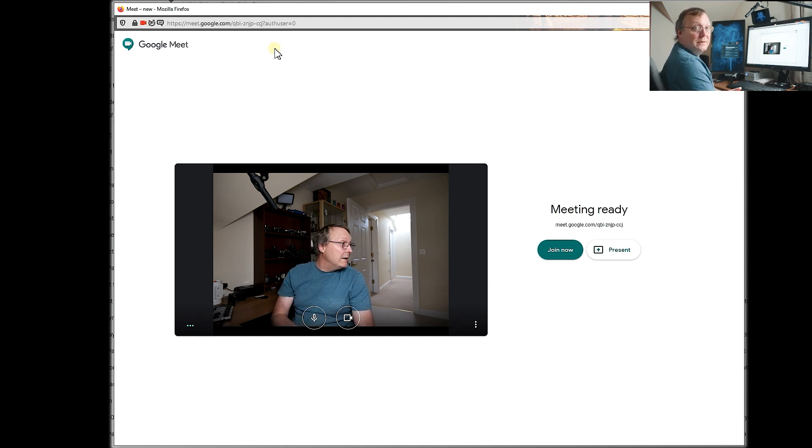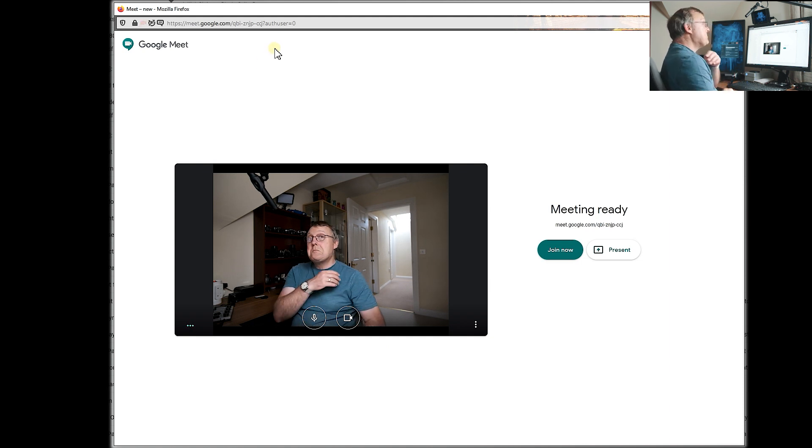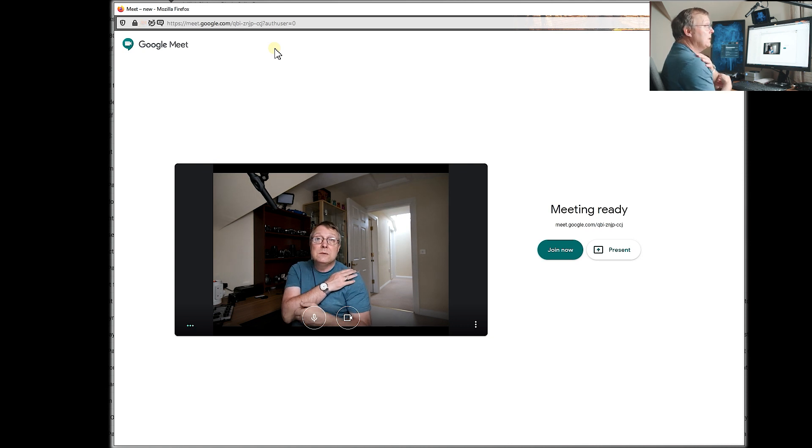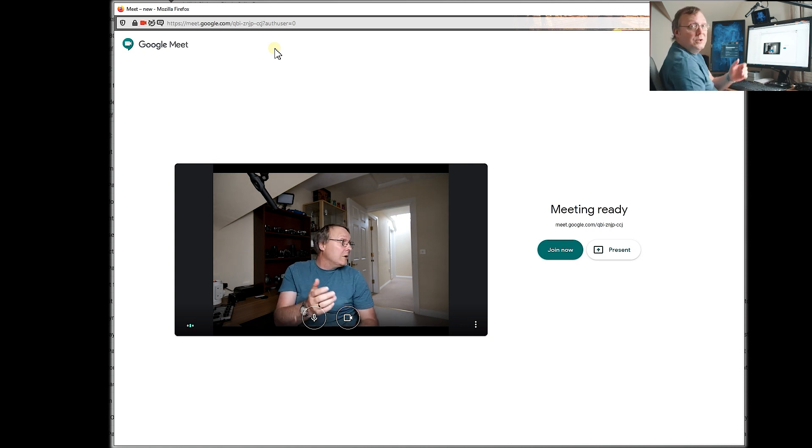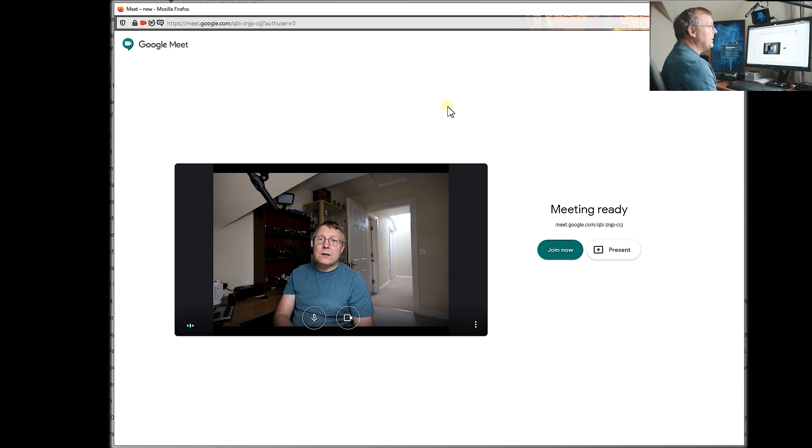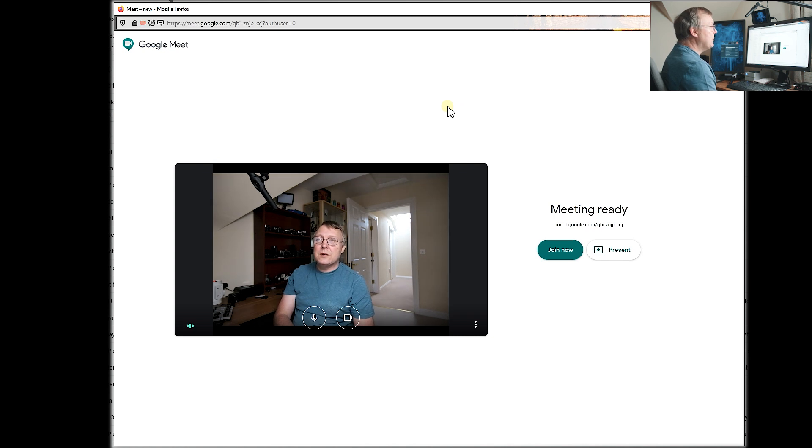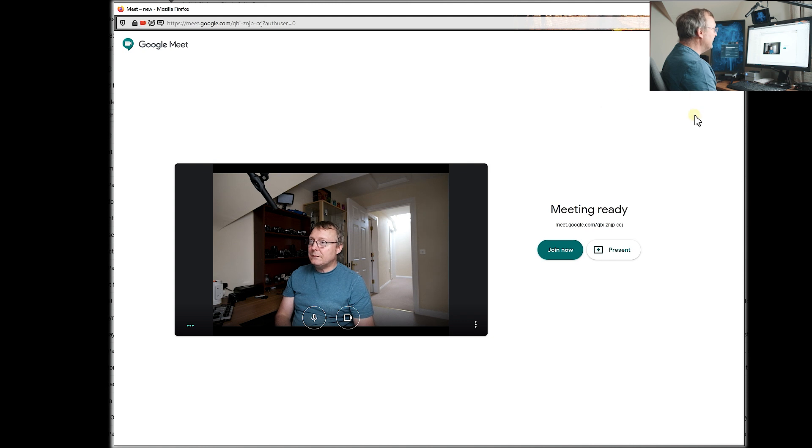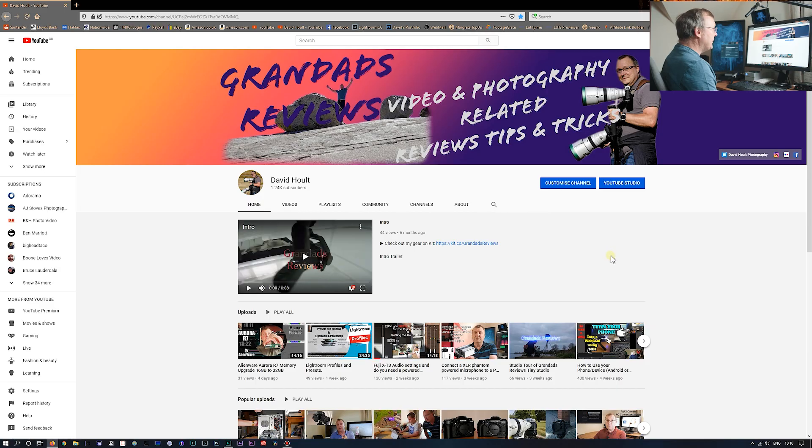Doesn't work in OBS for some unknown reason. Does work in Vmix. Works in Gmail. You'll have to try it on Zoom and the others and see what you get. I haven't got Zoom so I don't know. So let's come out of this one. Let's see if it does it in YouTube.